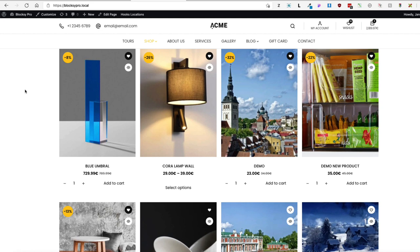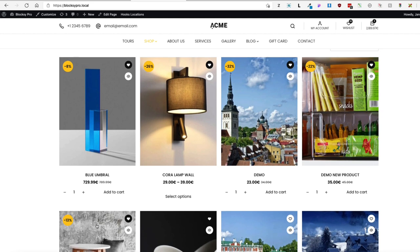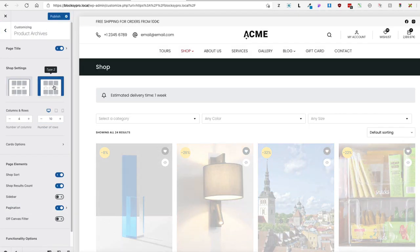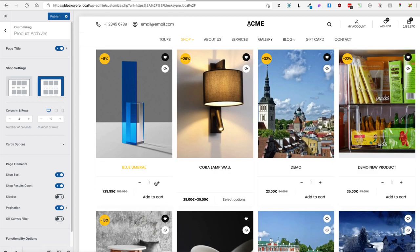Now there are a couple of limitations. At the moment I'm using the Blocksy theme and it looks great with the default WooCommerce layout. But if I open up the customizer and go to Product Archives and choose Type 2, it doesn't look as good because Type 2 overrides the WooCommerce default layout. The same applies to whichever theme you're using — if it overrides the WooCommerce default layout, you'll need to tweak it with CSS or something else.